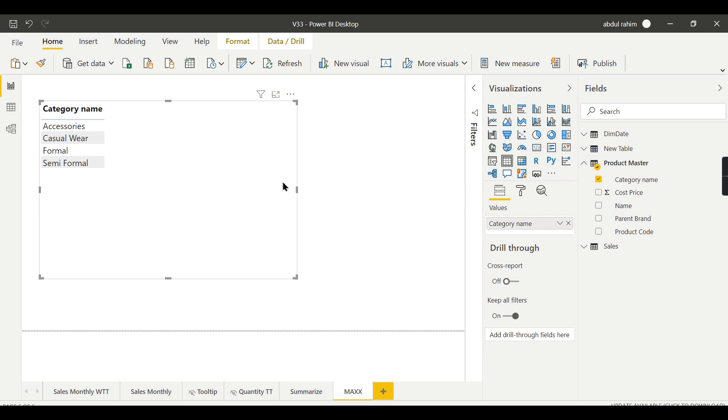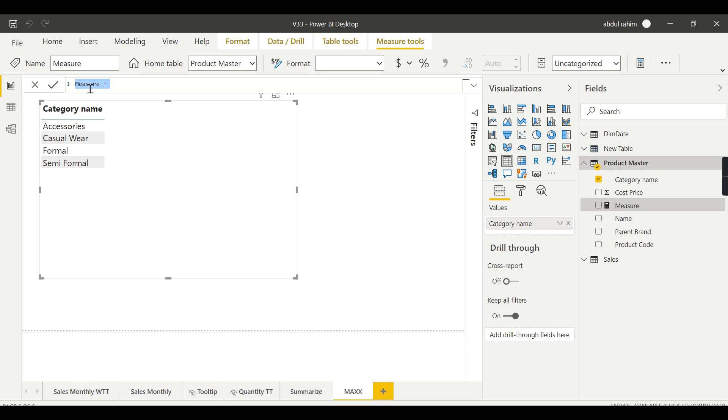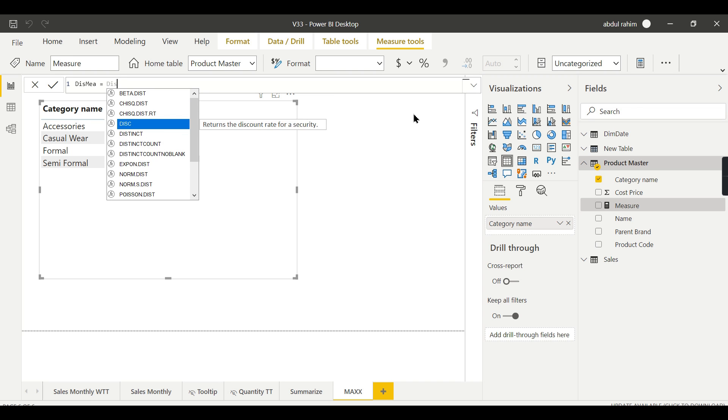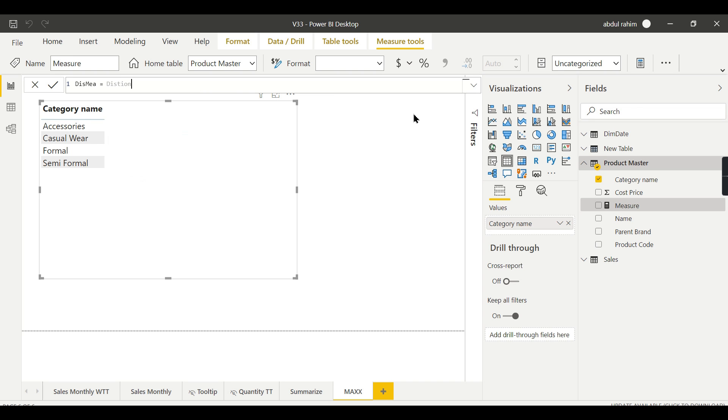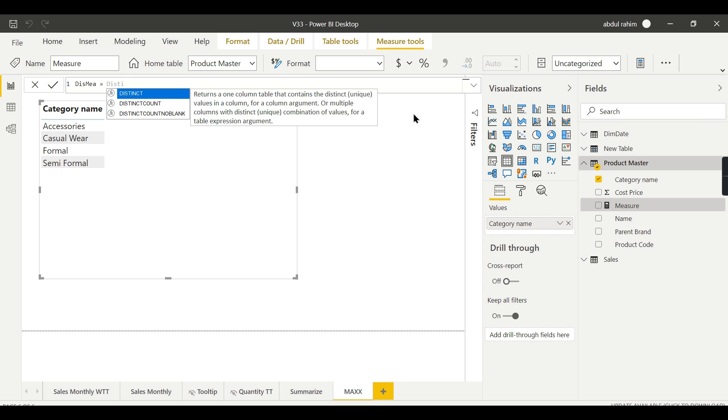Or I would like to prefer to write it as a measure. Just click on New Measure, then go for Distinct Measure. DISTINCTCOUNT, that's fine, and start writing the code DISTINCTCOUNT.